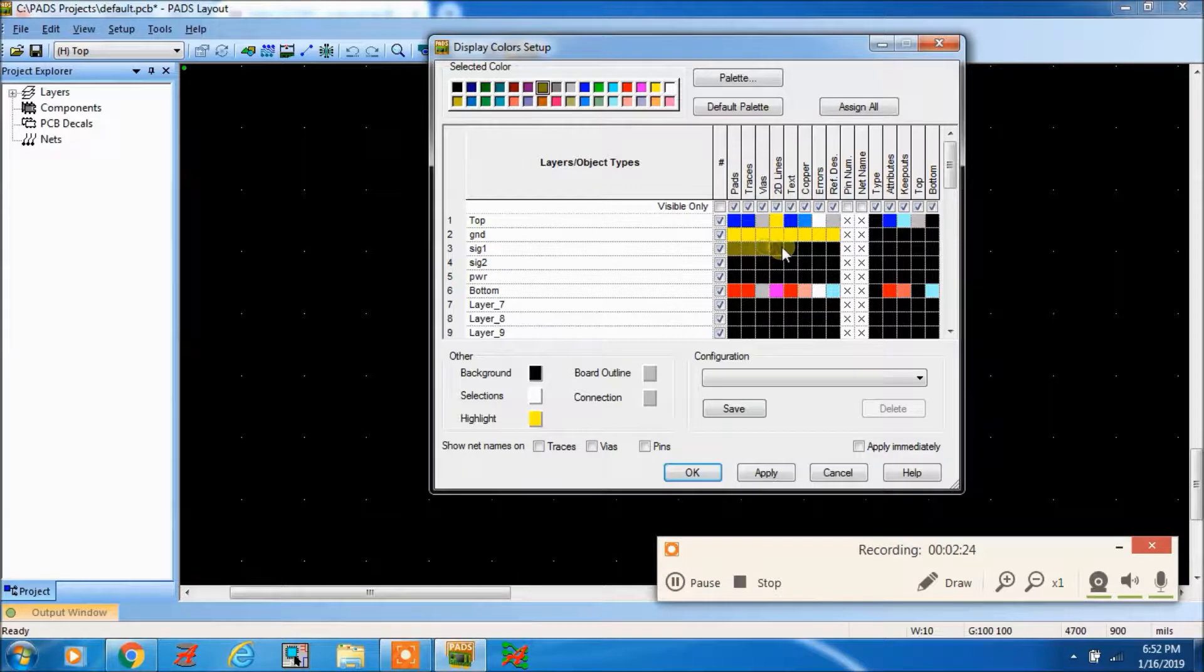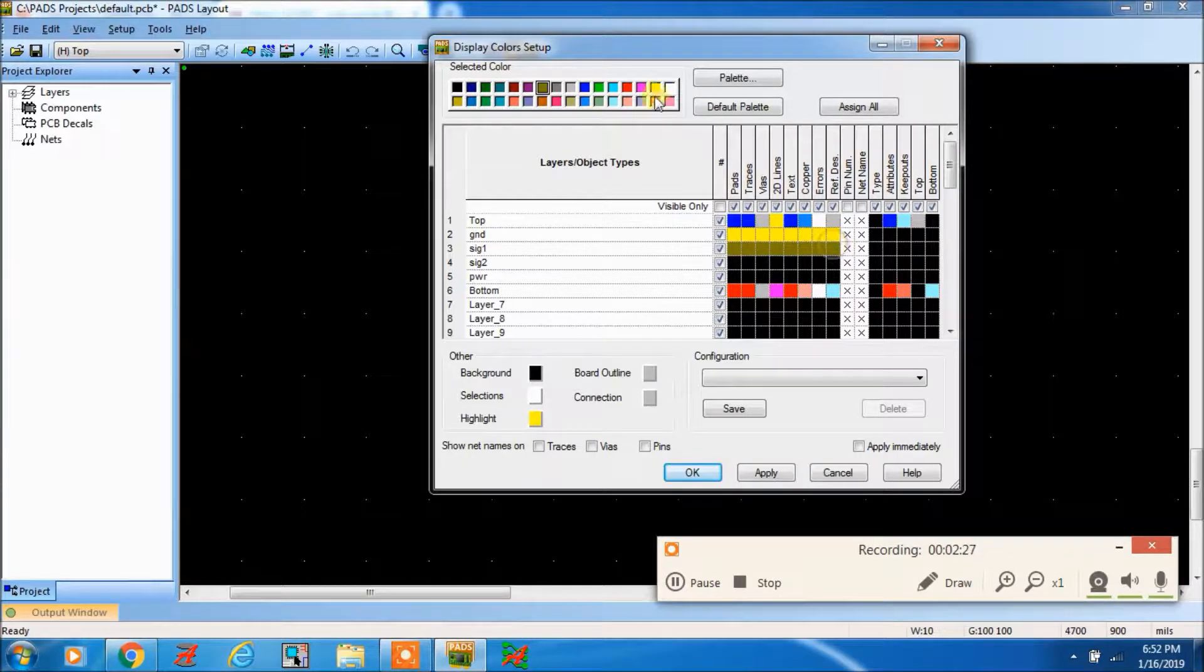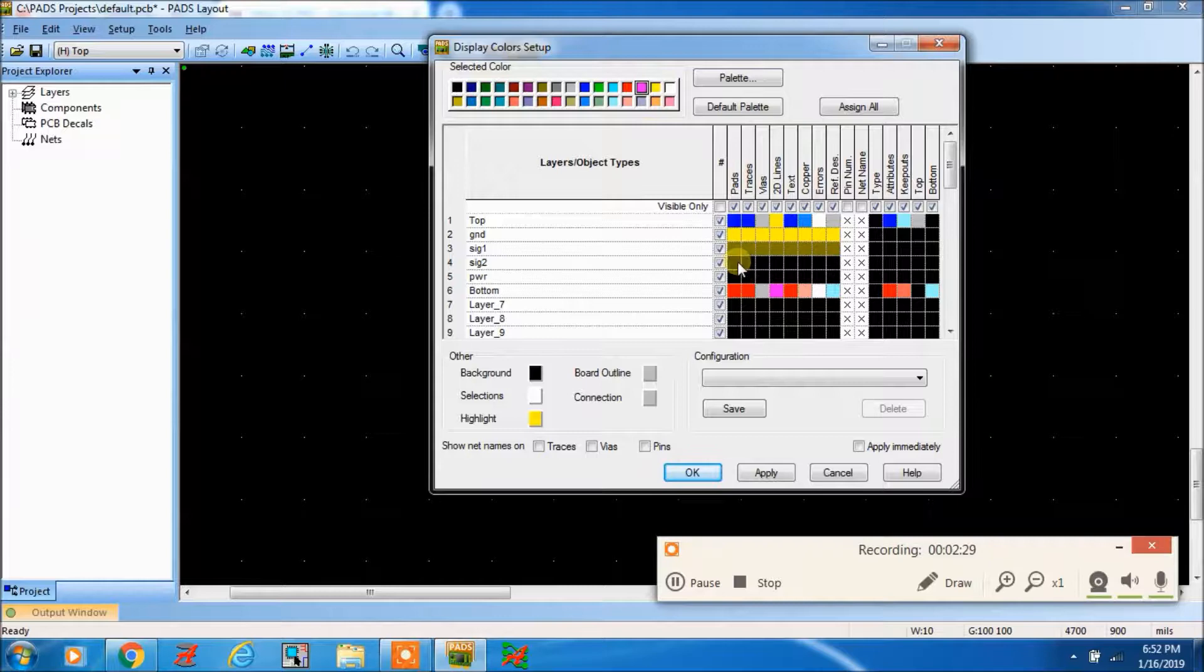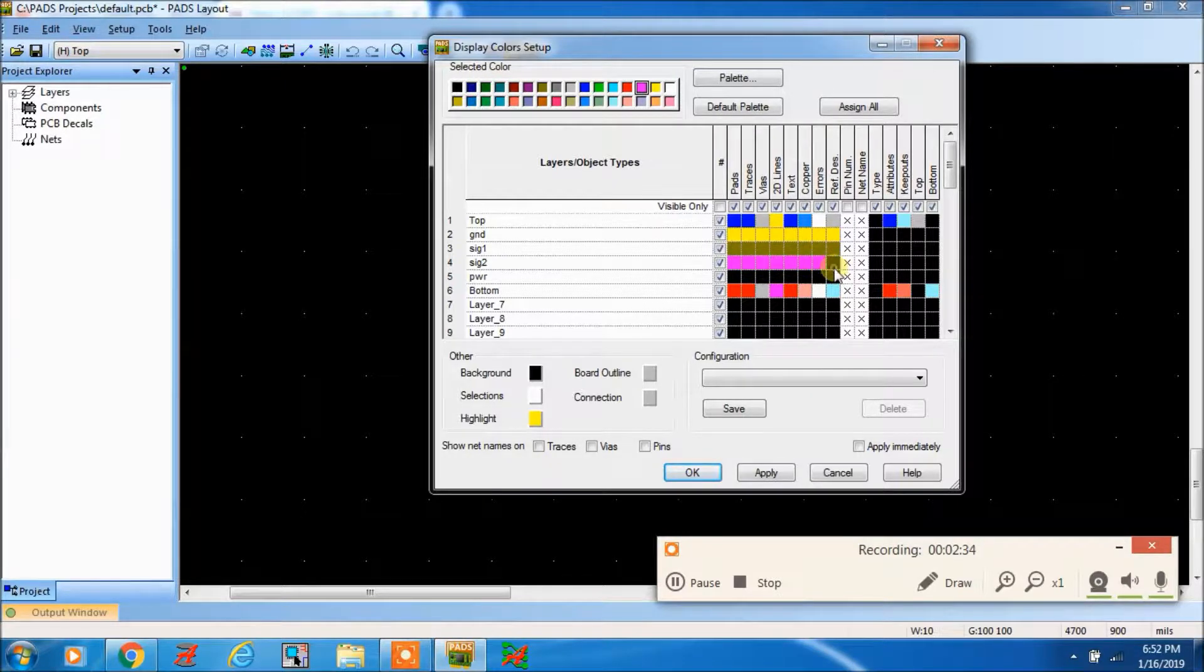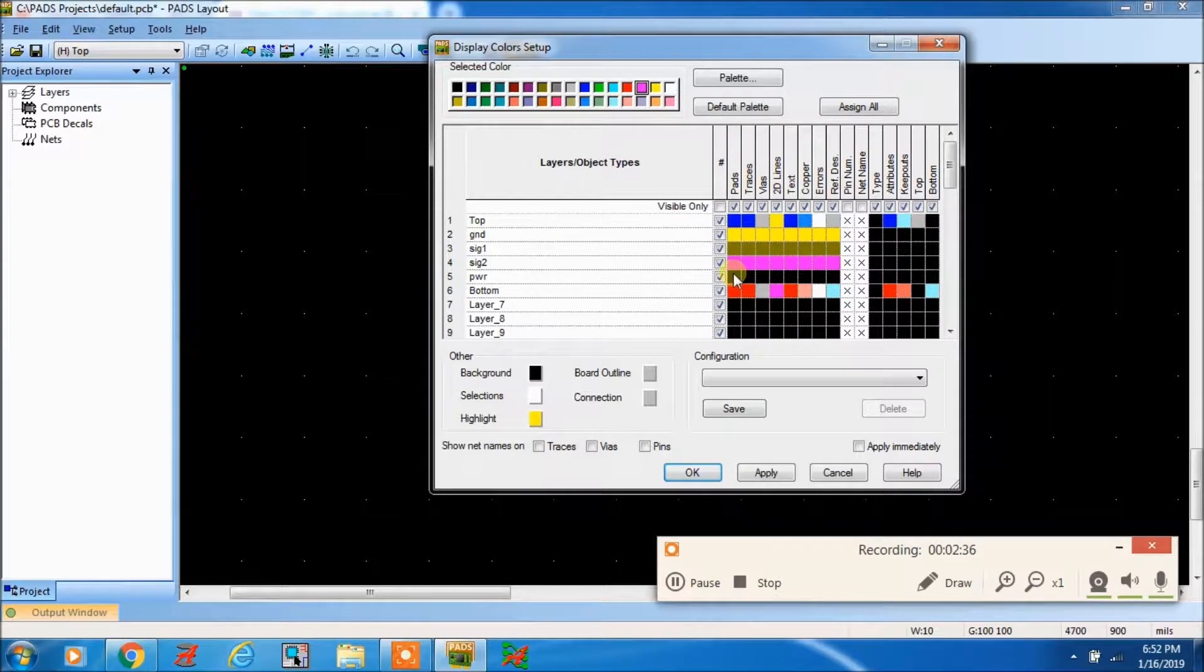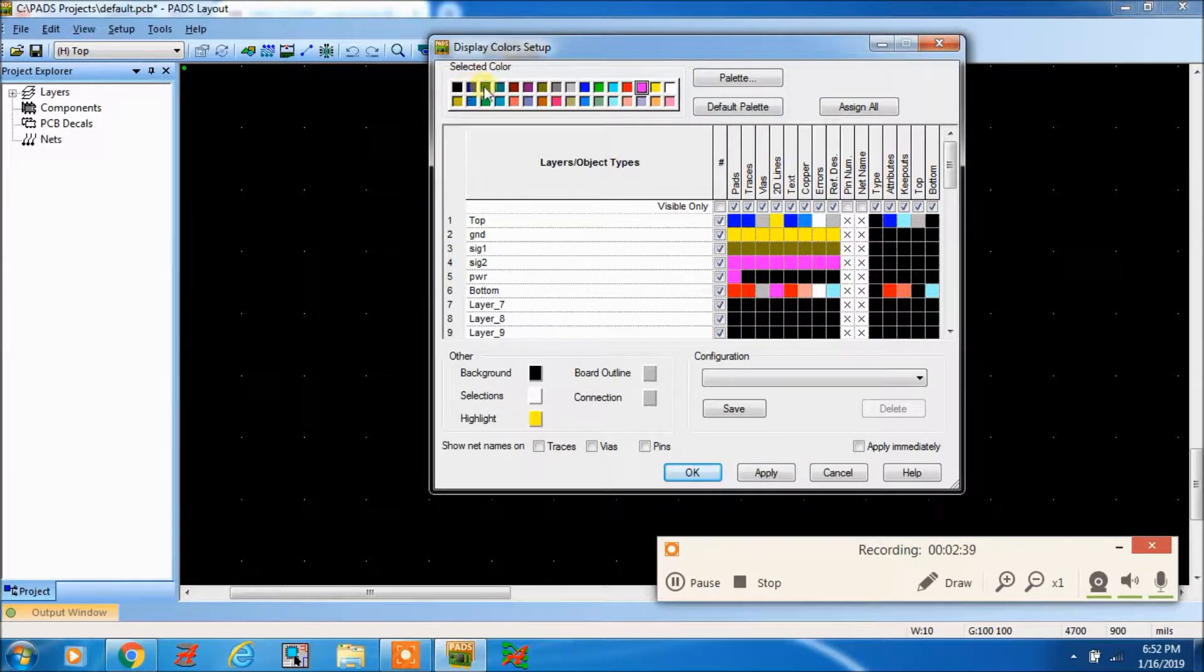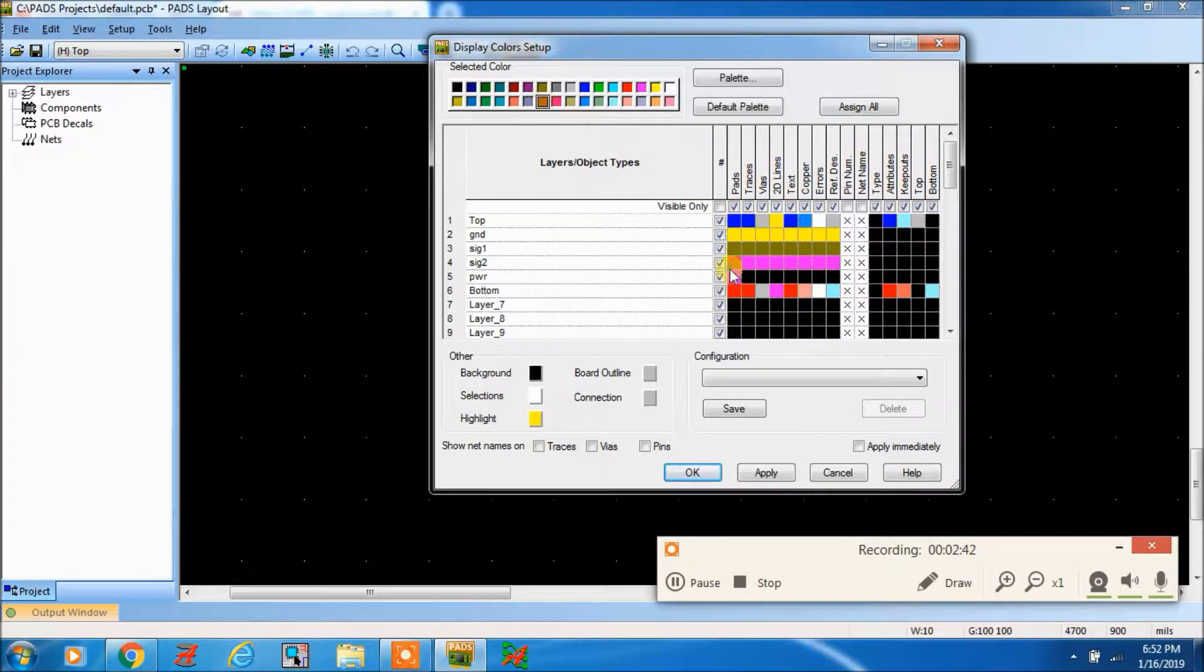You can take this for signal. Any color you can choose for signal. For power, you can take this color for power.